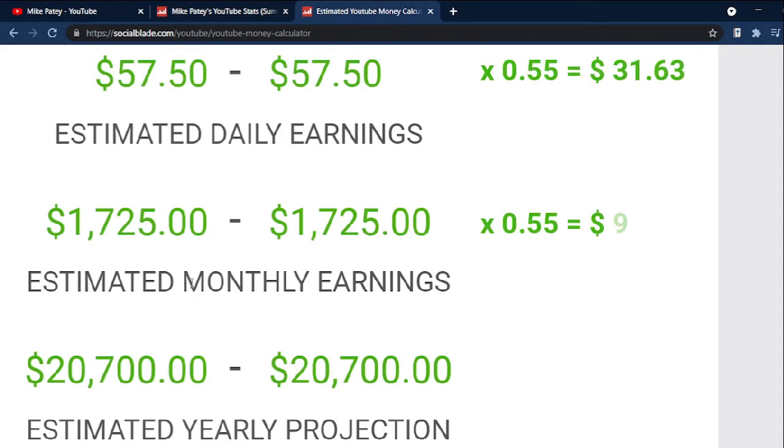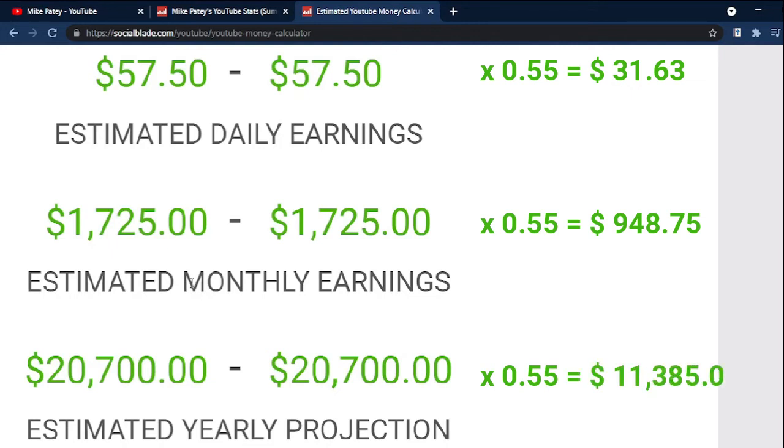$948.75 for monthly, and $11,285 for yearly income respectively.